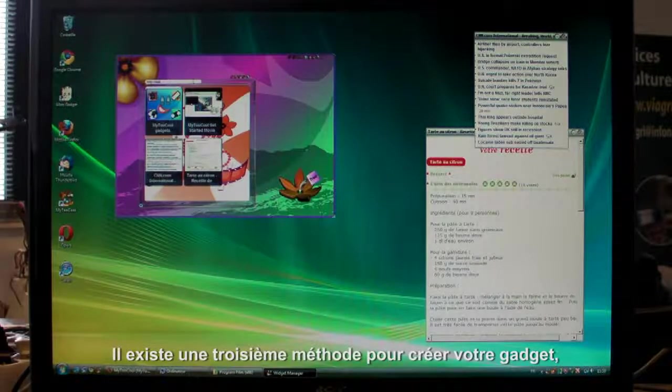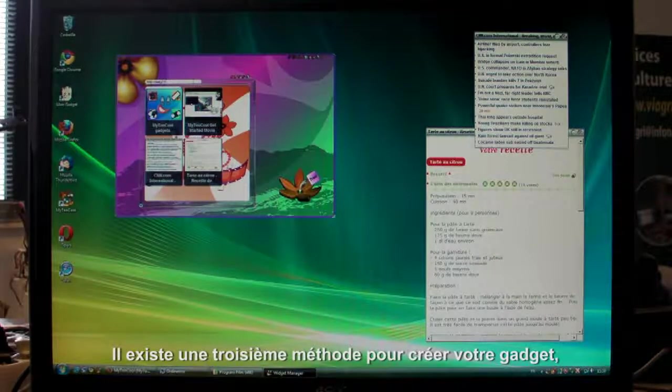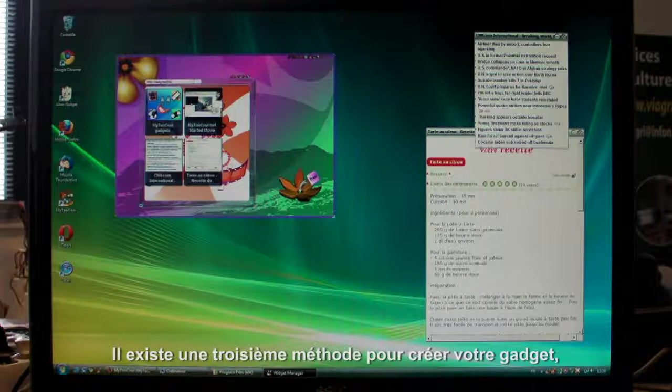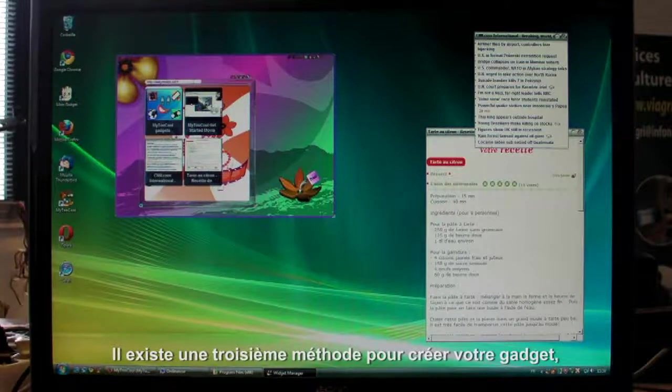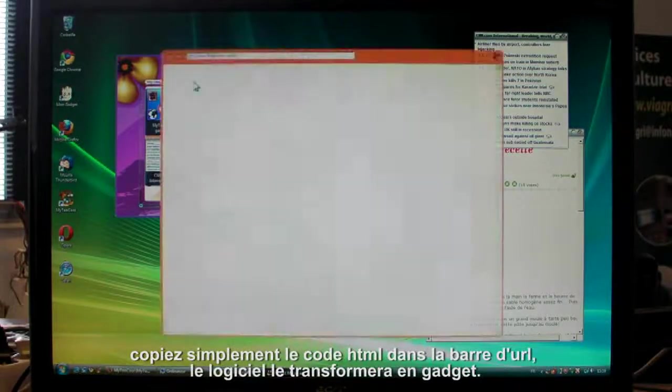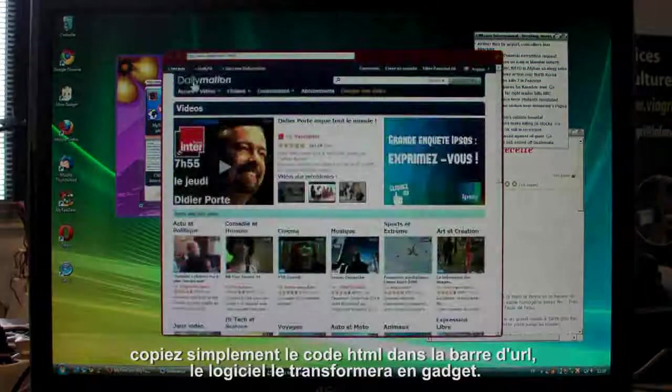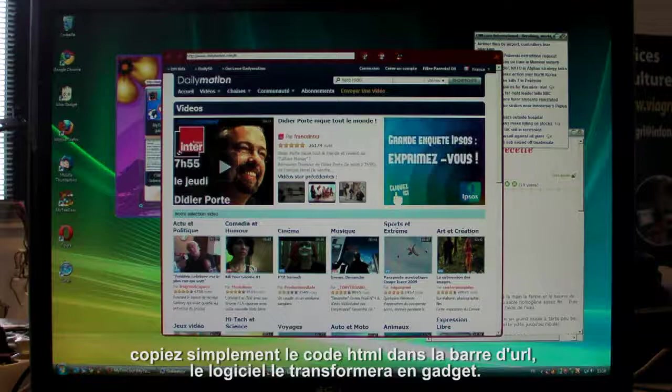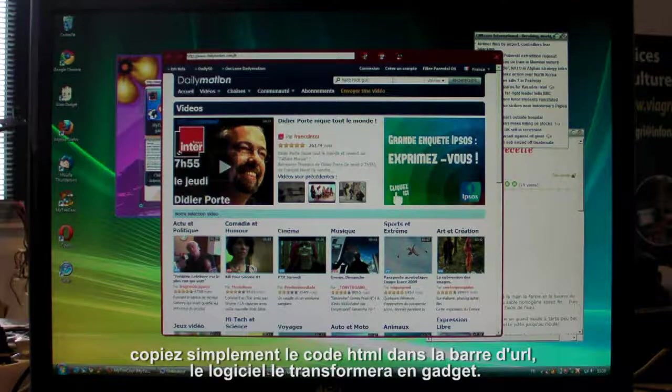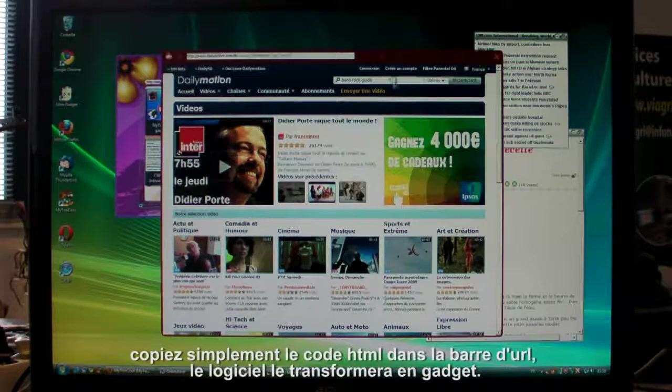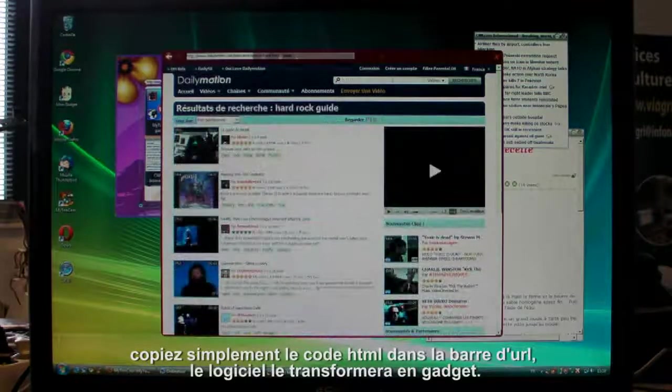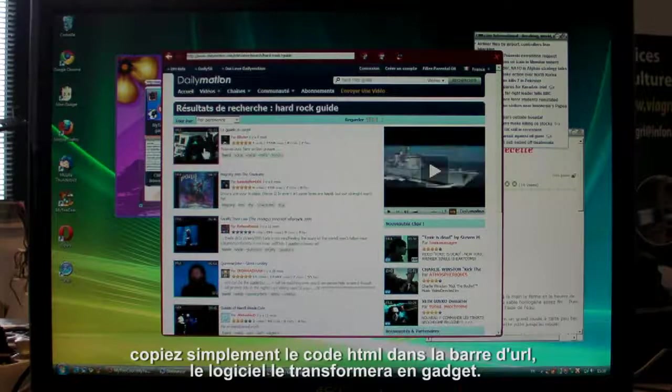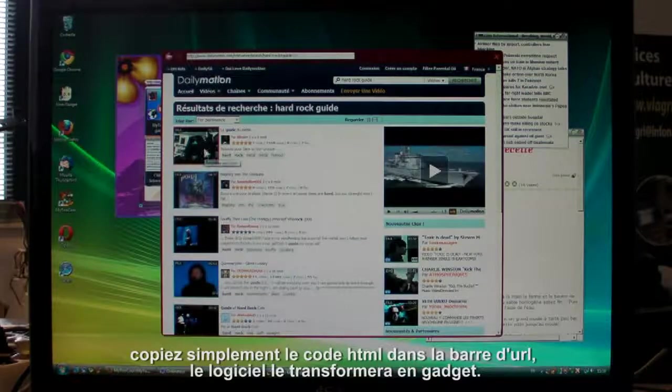Yet another way of creating your gadget is by copying the code into the My2Cool address bar. Let's look at the Dailymotion website. Find a cool video. Let's see. How about this one?